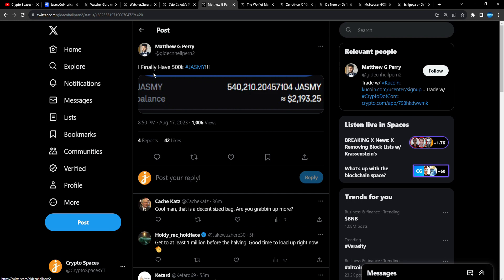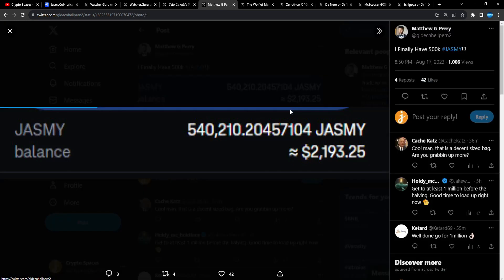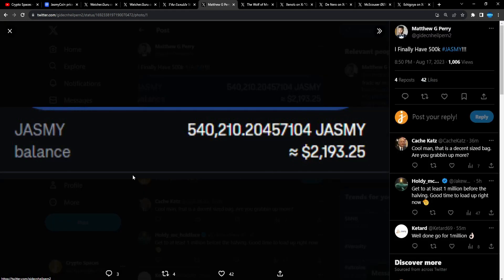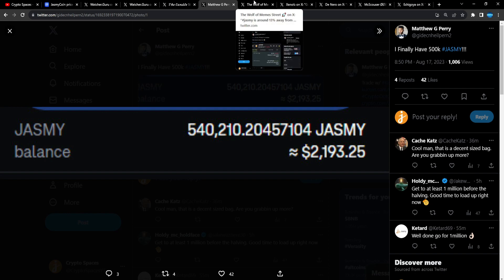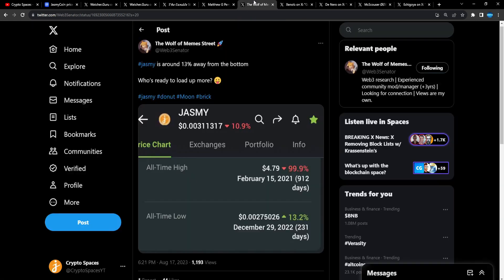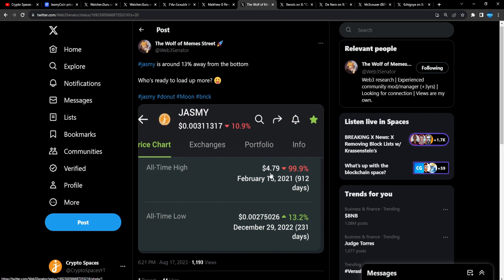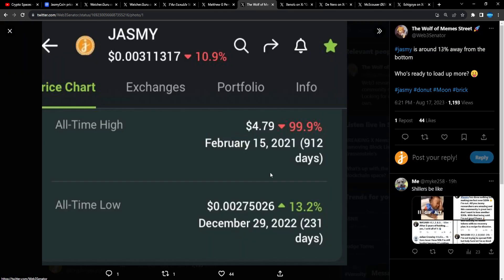Matthew Perry: I finally have 500k Jasmine. Awesome stuff, man. Wow, awesome. Nice bag, nice bag.